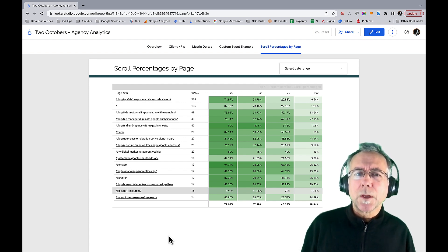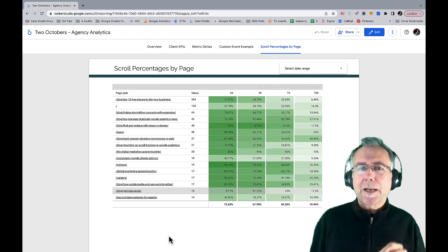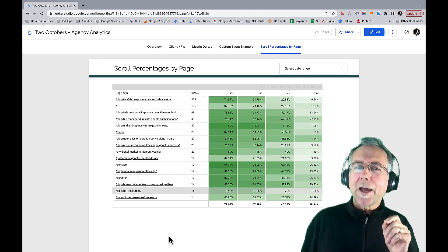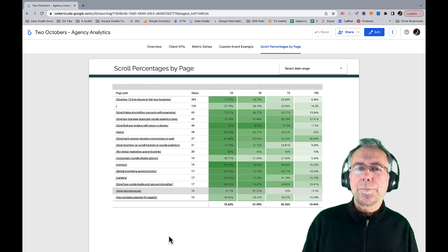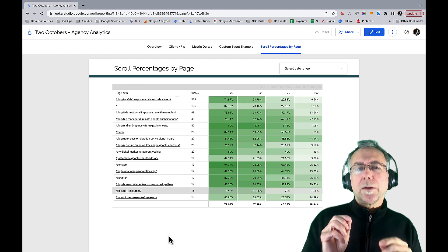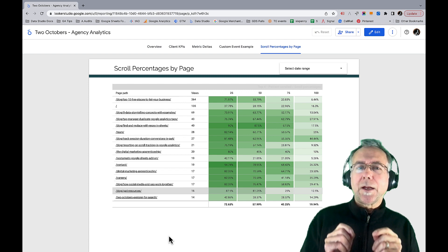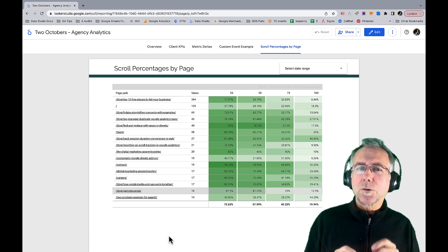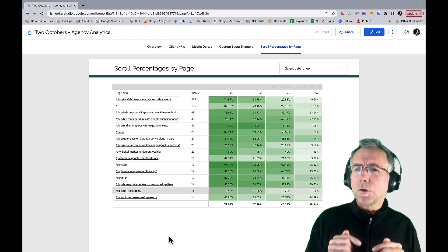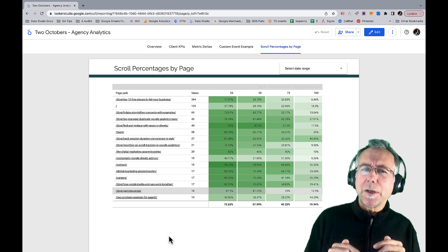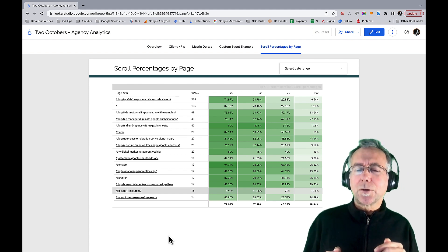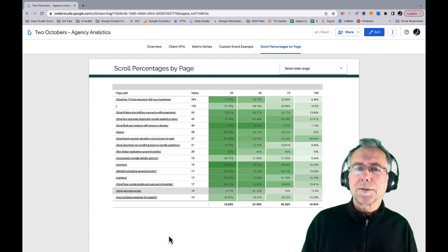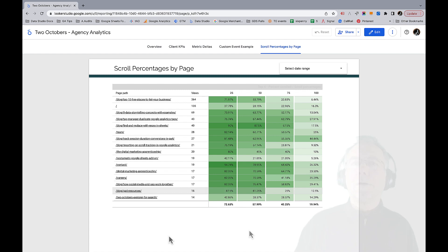To build it, you'll first need to set up your scroll event the way I described in my previous video, which is linked in the description. That setup involved tracking 25, 50, 75, and 100 percent scrolls. We also created a custom dimension and a custom metric that allows us to bring it into Looker Studio and report on it like this.